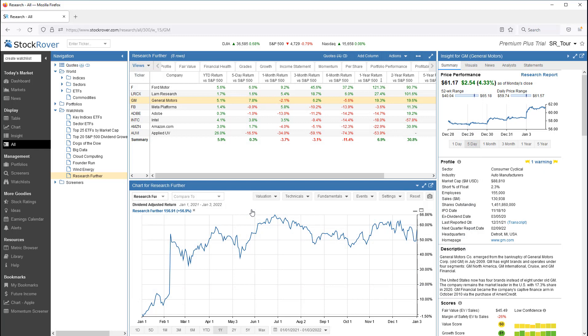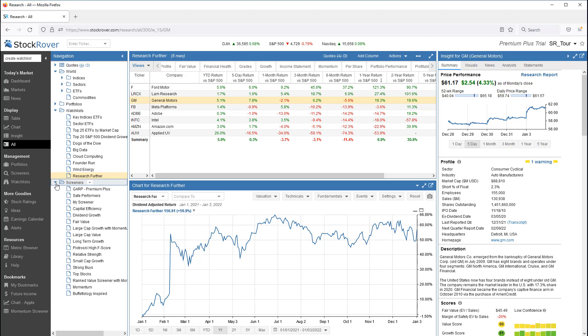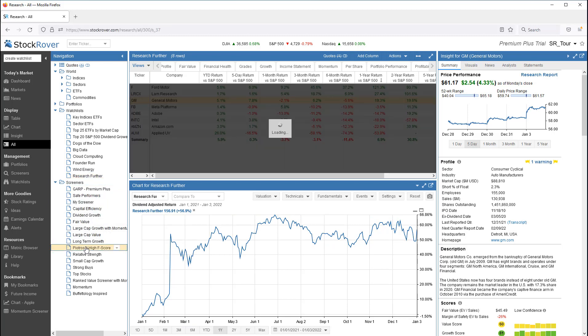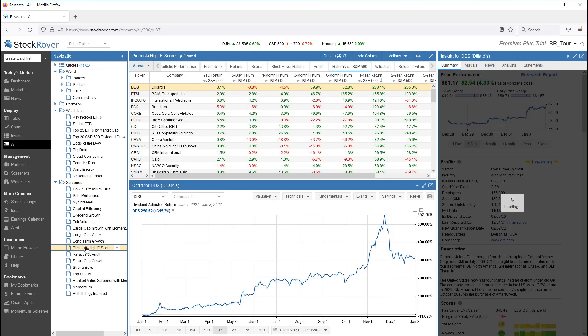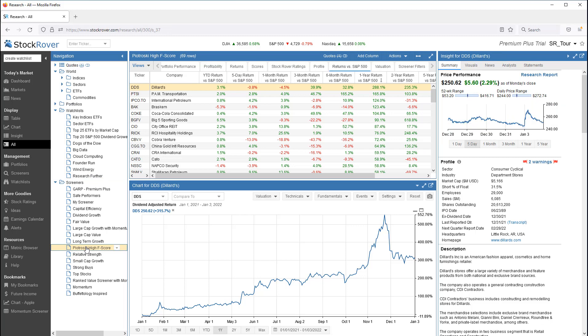Let's switch things up a bit. Let's see how to add tickers to a watchlist on the fly. I'm going to go to Screeners and pick our Piotroski High F-Score Screener.